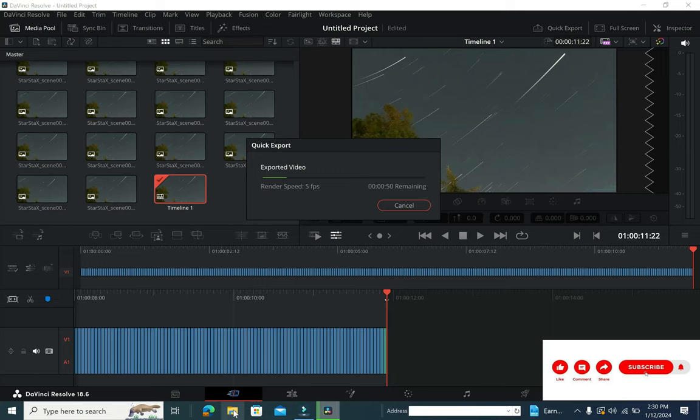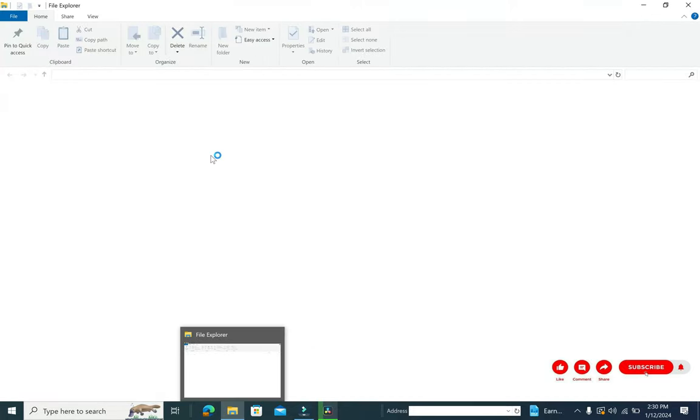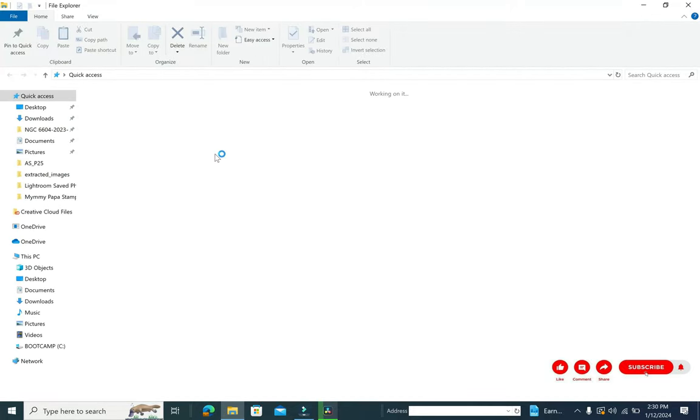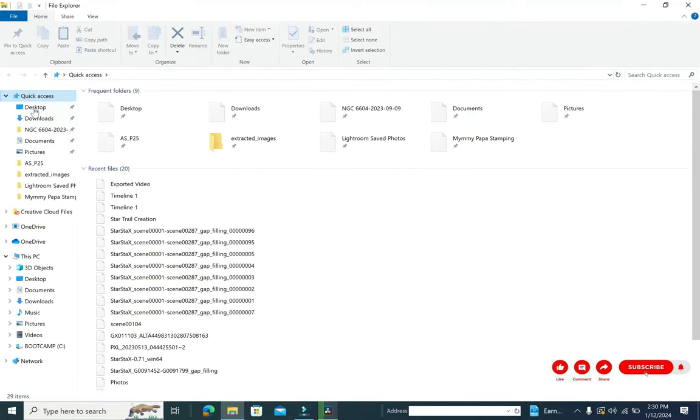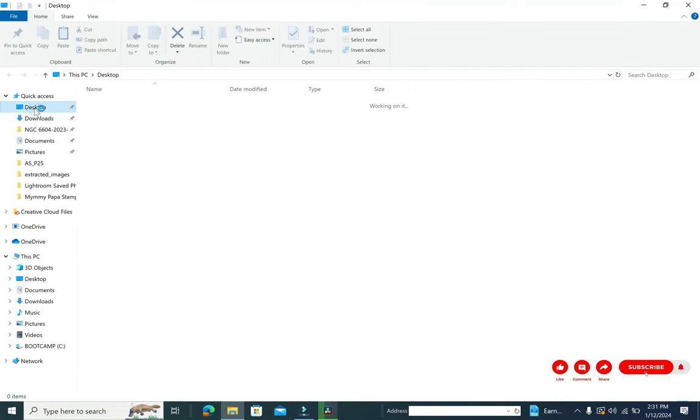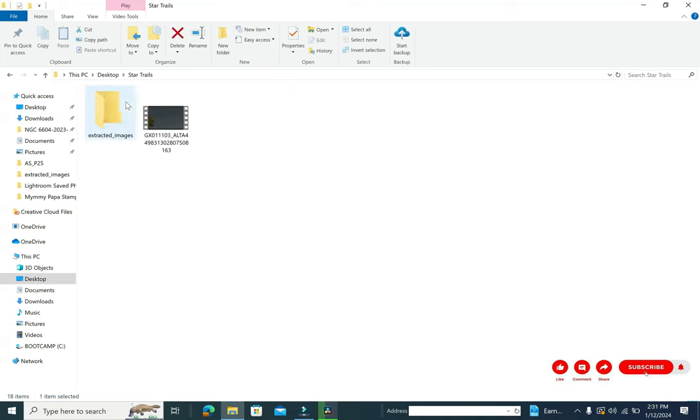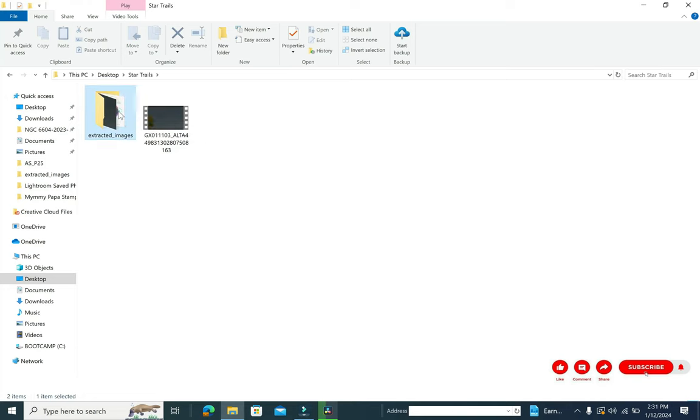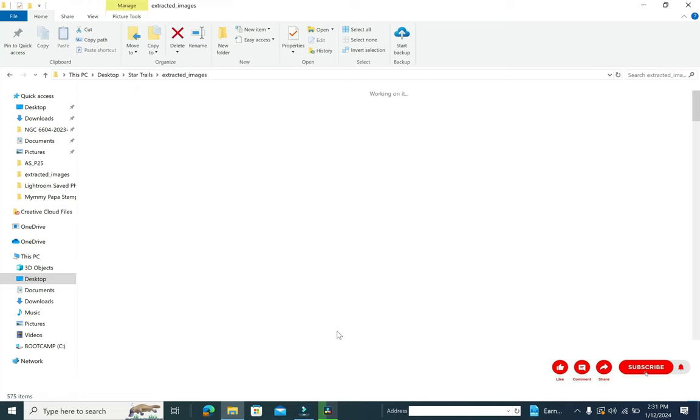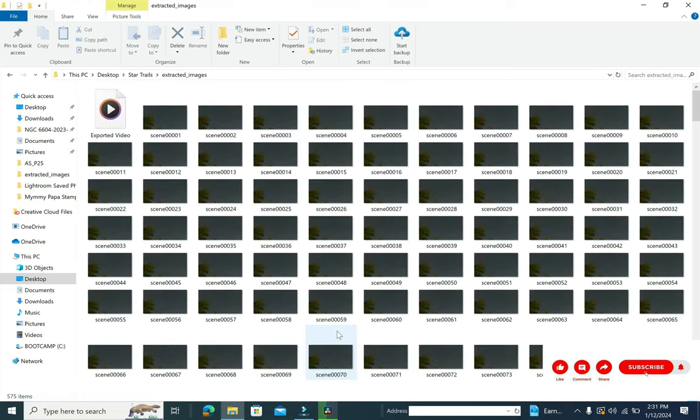On the other hand, I have already created a video for you. So if you see the star trail folder itself, you can find an image or a video getting generated, that is exported video. But I've already created a video for you guys so that you can get to see what it generates.